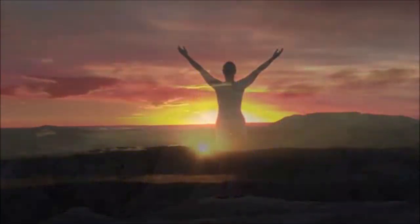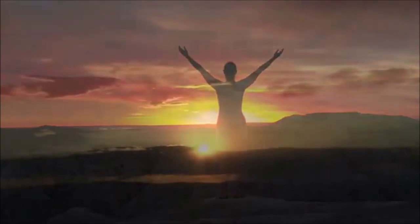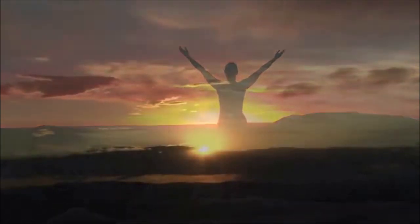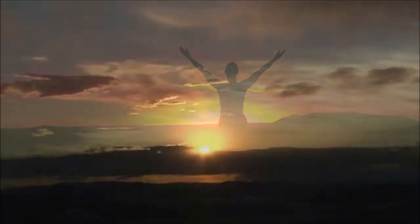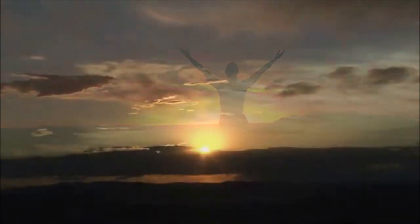Beloved Serapis Bey, I love, bless, and thank you for the Beloved Ascension Flame, which is the way back home for me and for all mankind.